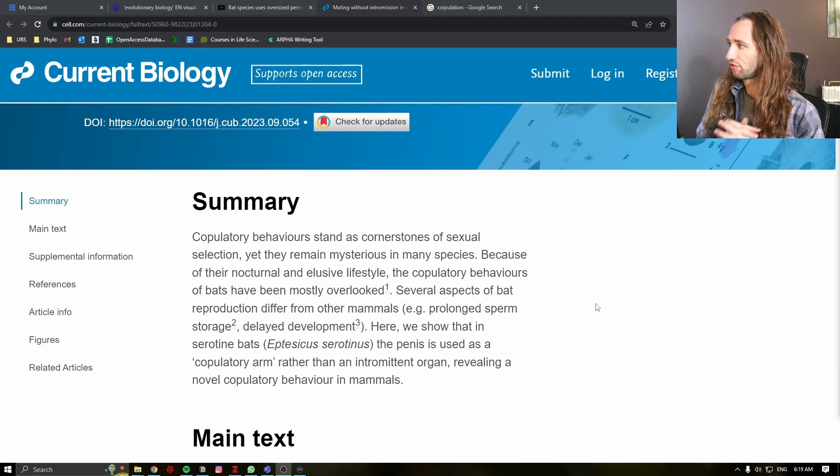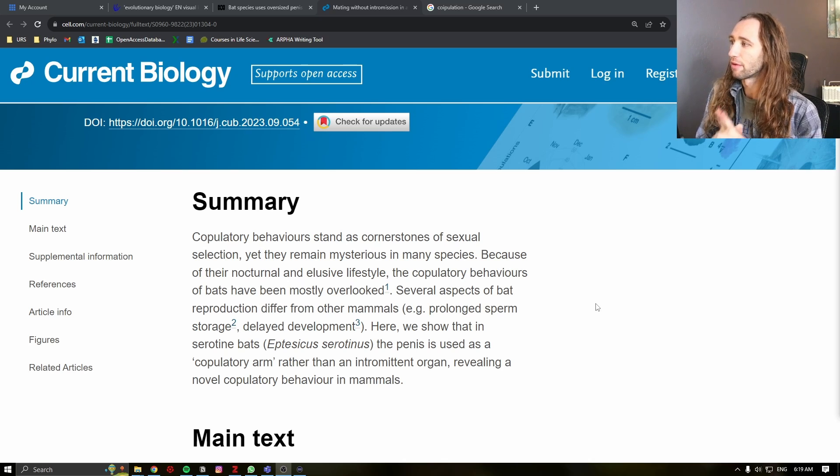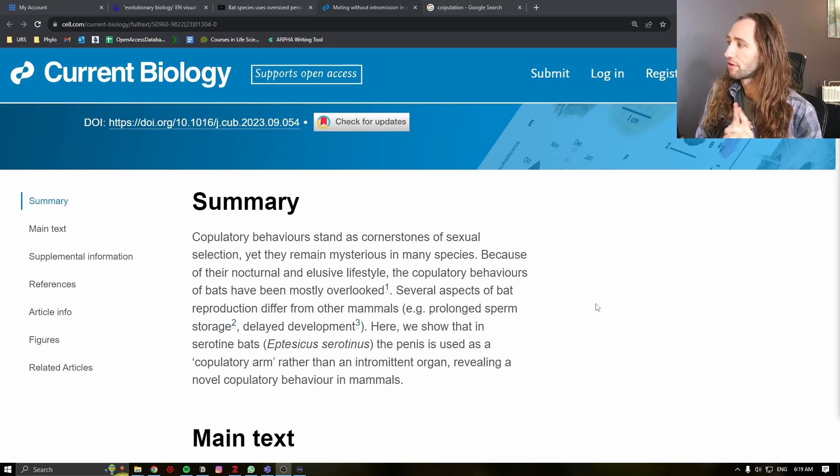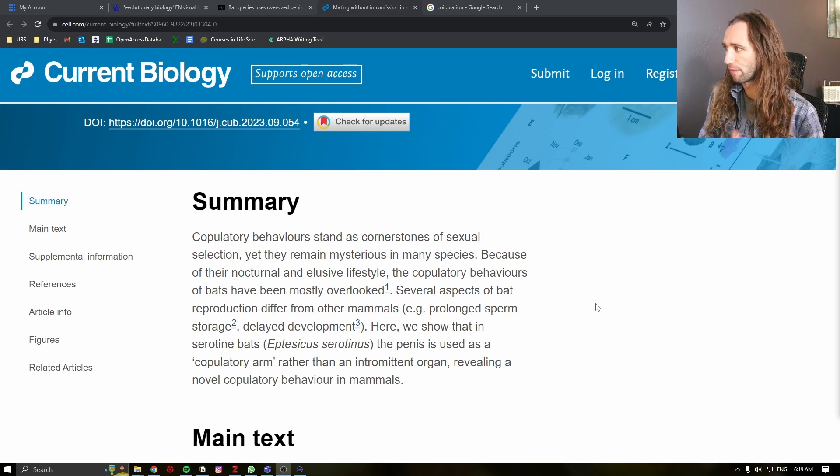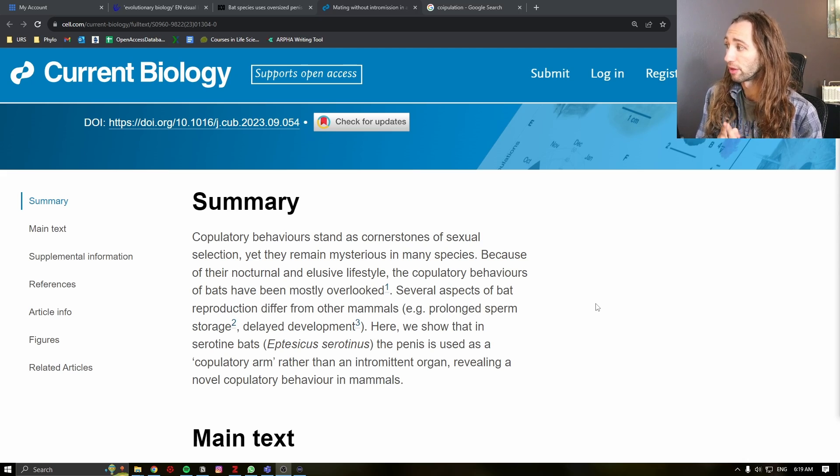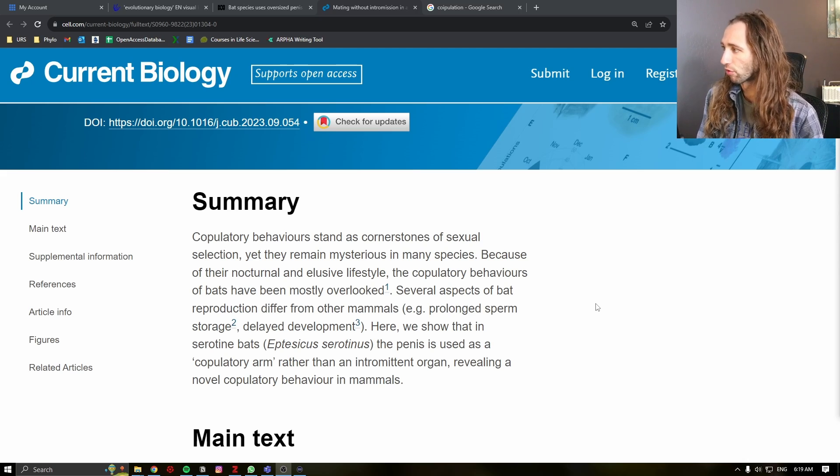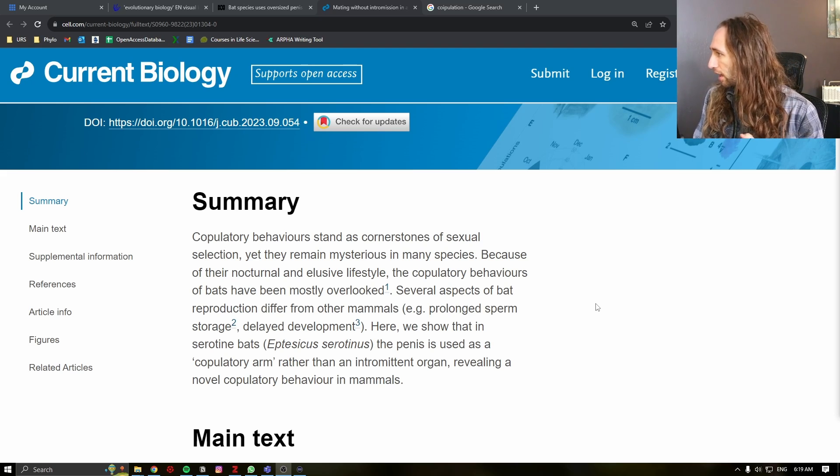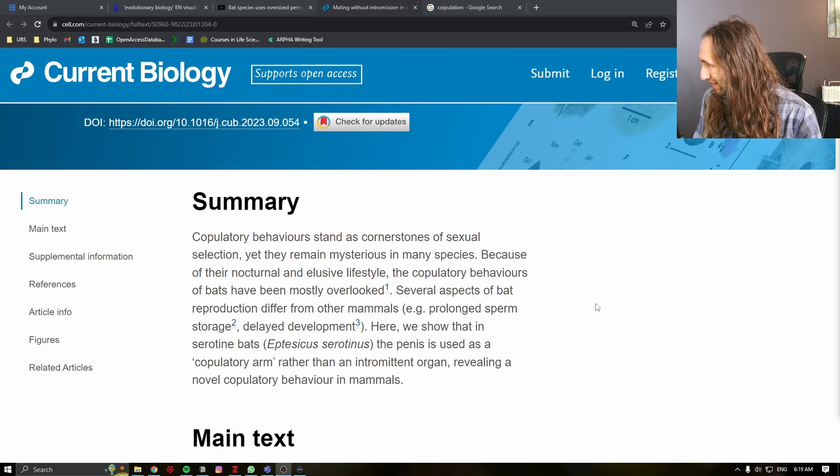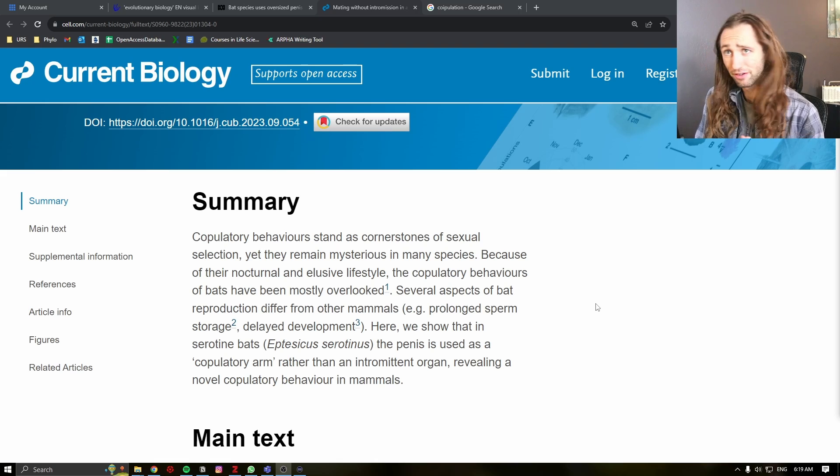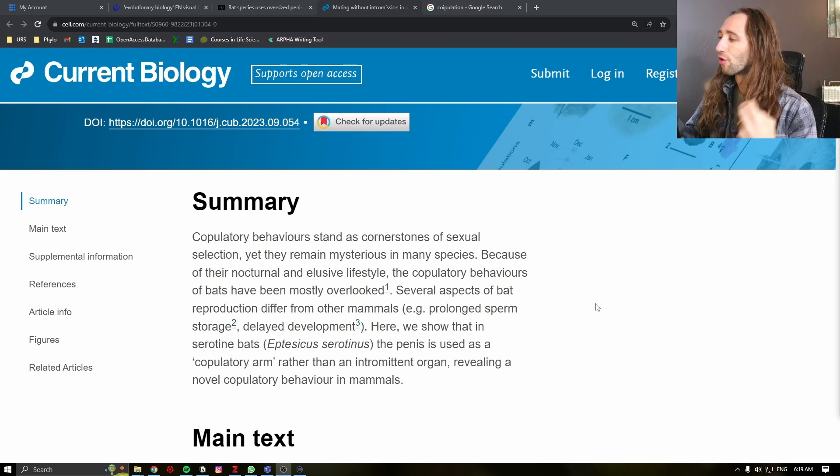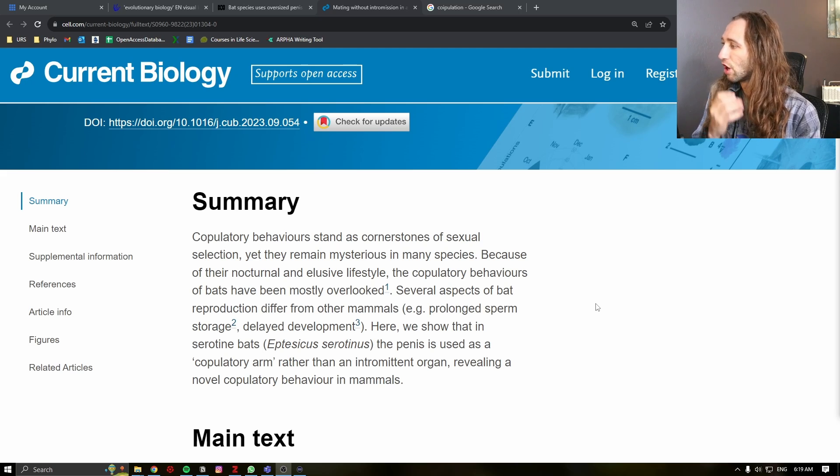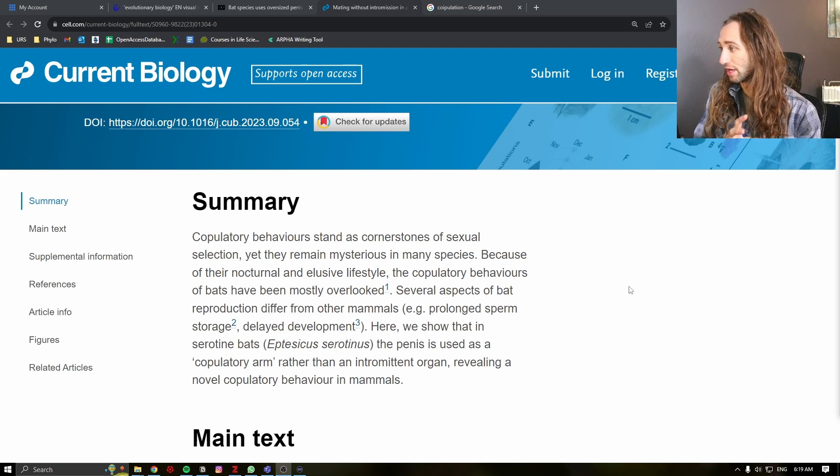But I'm going to read you the summary. Copulatory behaviors stand as cornerstones of sexual selection, yet they remain mysterious in many species. Because of their nocturnal and elusive lifestyle, the copulatory behaviors of bats have been mostly overlooked. Several aspects of bat reproduction differ from other mammals. Example given, prolonged sperm storage, delayed development. Here we show that in serotin bats, Eptesicus serotinus, the penis is used as a copulatory arm rather than an intermittent organ, revealing a novel copulatory behavior in mammals.